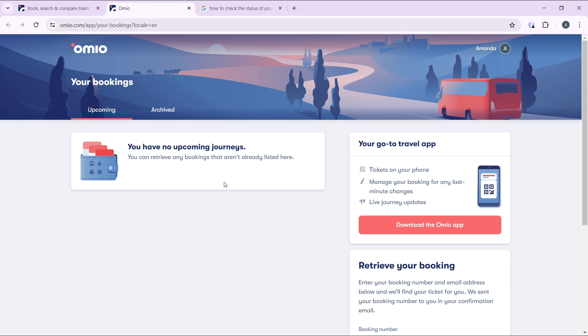But if you have upcoming journeys, you're going to see your bookings here. So click on your bookings and that's it. You'll be able to access your tickets by clicking on any of the journey. You're going to have access to your ticket.